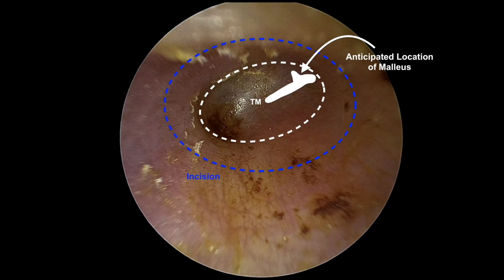Here we have an initial endoscopic view of the left ear canal with no visible tympanic membrane, as it is overgrown by ear canal skin resulting in stenosis and hearing loss. The white dashes represent the outline of the TM and the anticipated location of the malleus is indicated. The blue dashes indicate where we will eventually make our circumferential incision.